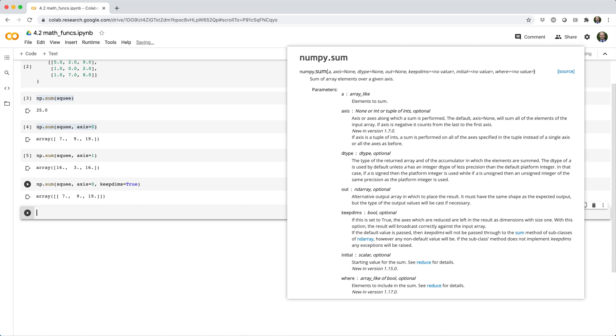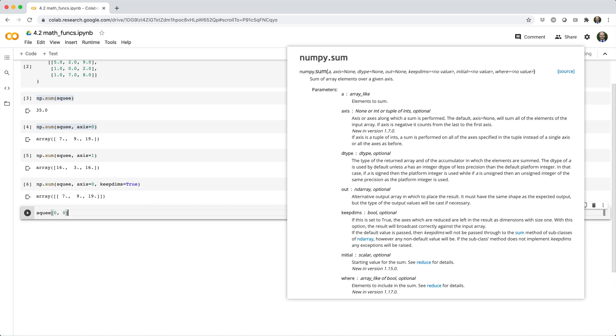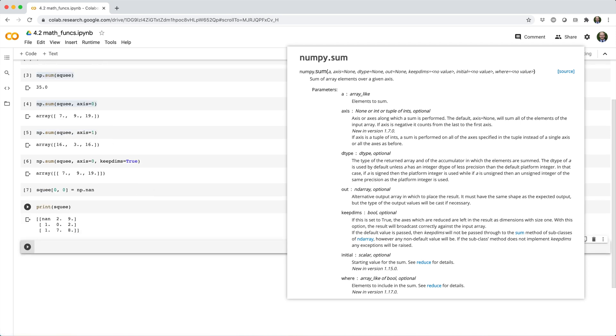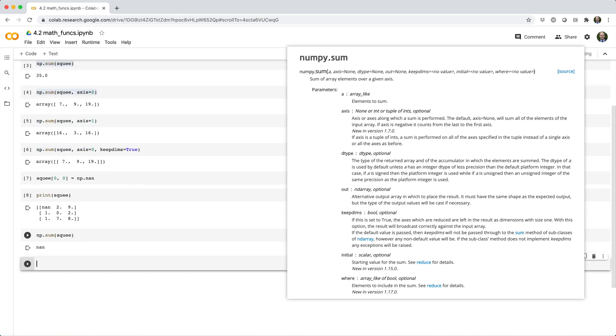Now let's see what happens if squee contains NaN values. We'll start by setting the top left value of squee to NaN. And let's go ahead and sum all the values in squee. In this case, NumPy returns NaN because the sum function expects all values to be non-NaN.